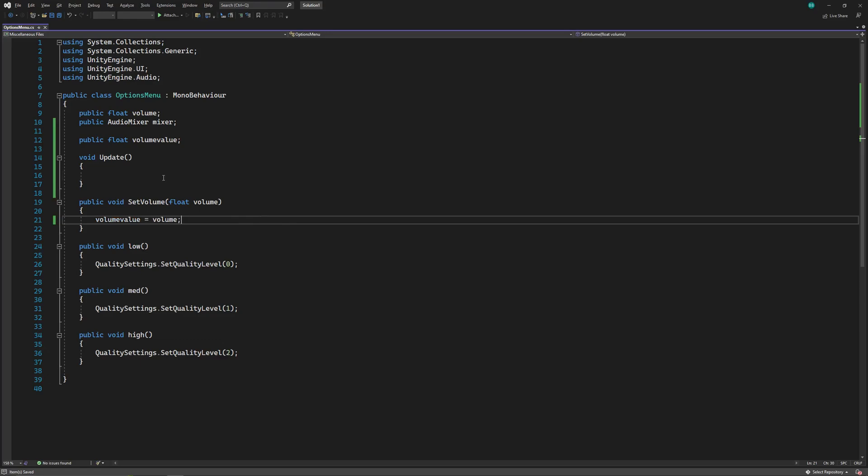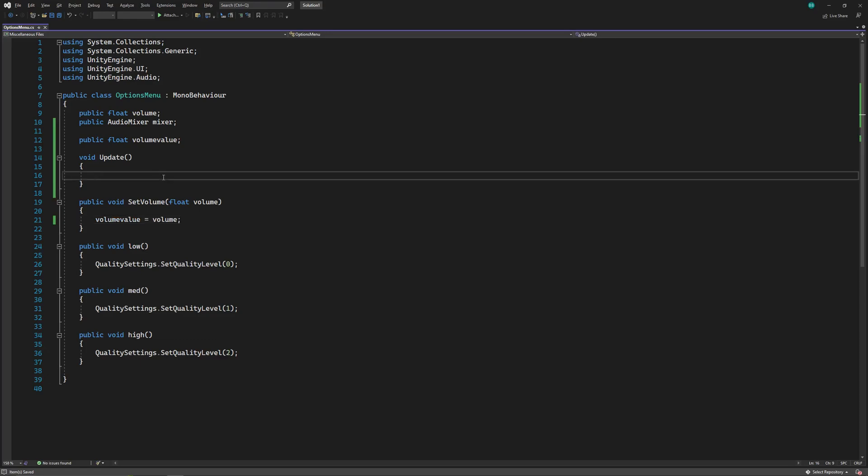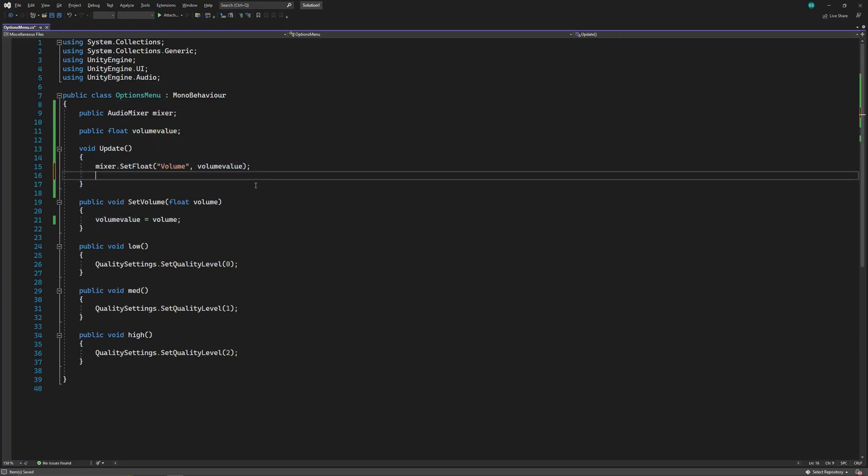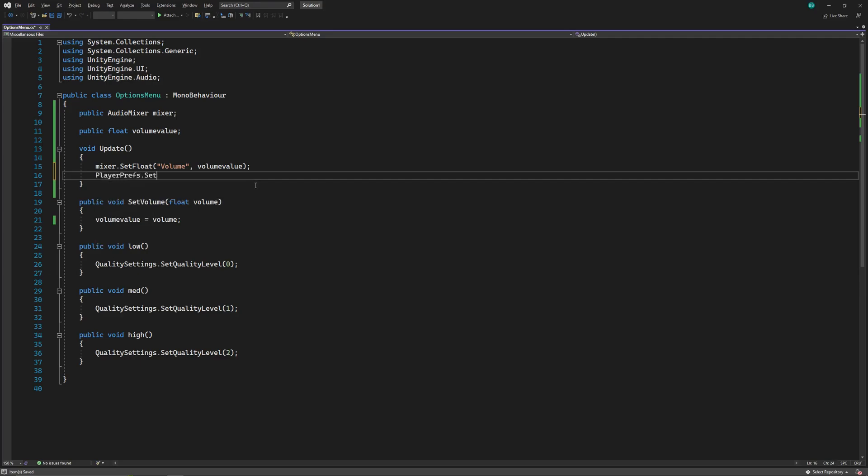In the update function, change the volume of the mixer to our new float. It's of no use. Anyways, now in the update function, we'll create a float for volume in the player prefs, and set its value equal to our new float.